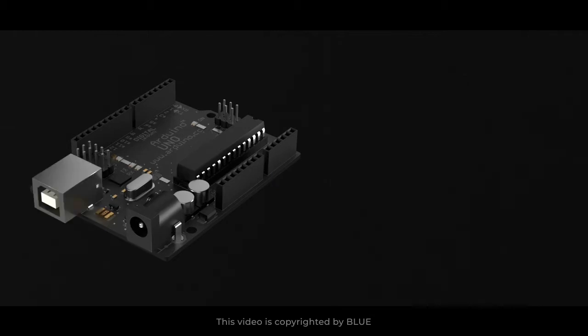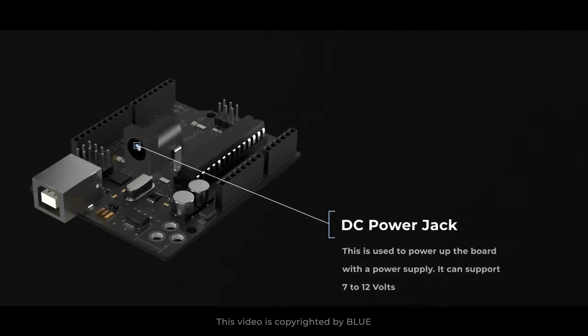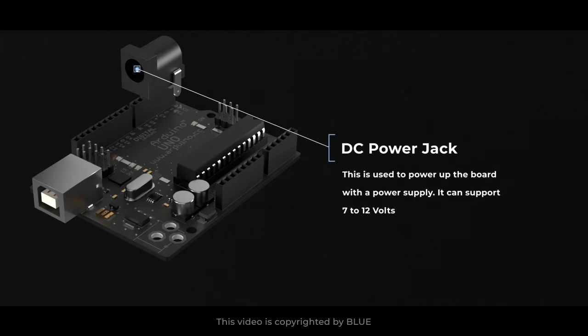DC power jack. This is used to power up the board with a power supply. It can support 7 to 12 volts.